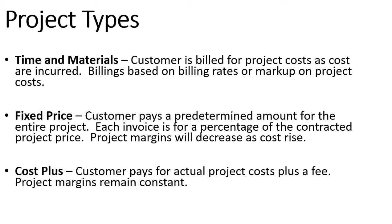Lastly we have cost plus type projects where the customer's going to pay for the actual project cost plus some fee, so we'll end up with a project margin that's remaining constant.